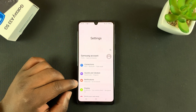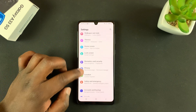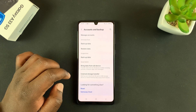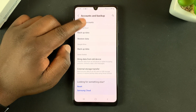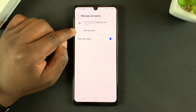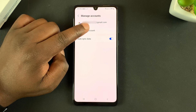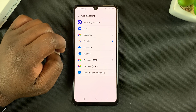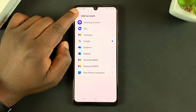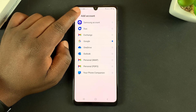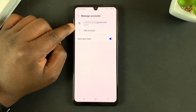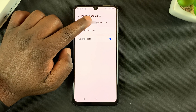Again, go to Settings, then back to Accounts and Backup, tap on that, go back to Manage Accounts. If you want to add another Google account, tap Add Account, select Google, and go through the same process as before.